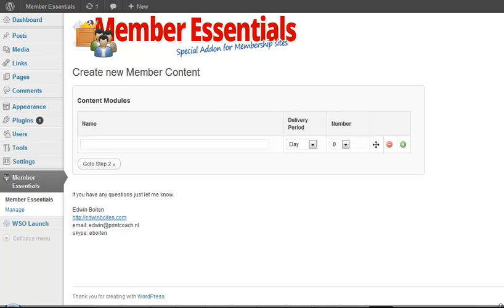So you can create anything that you want and you can use it with delivery periods from days, weeks and months, and that way you are able to show the content that you want to the persons when they are a member for a certain time.